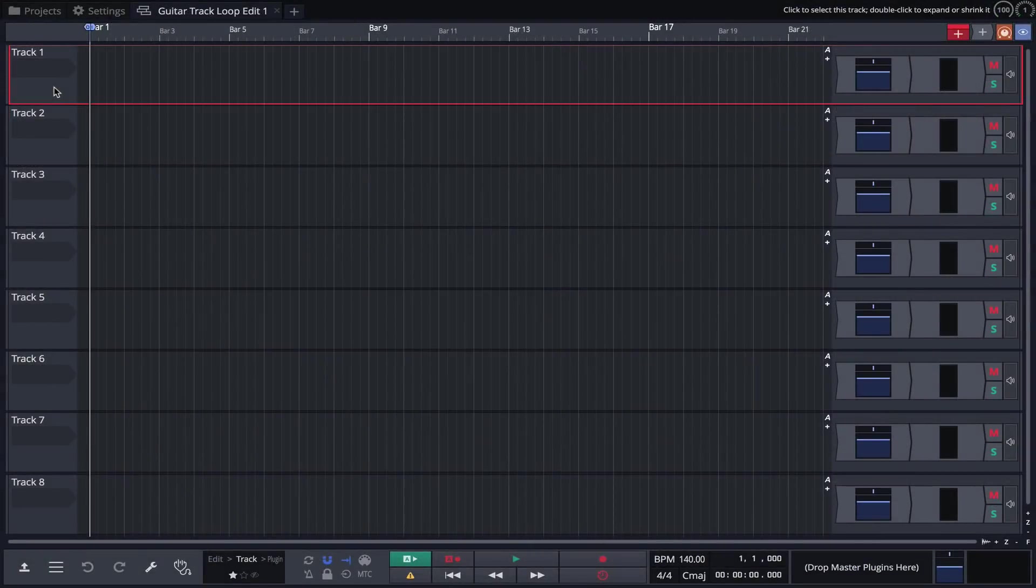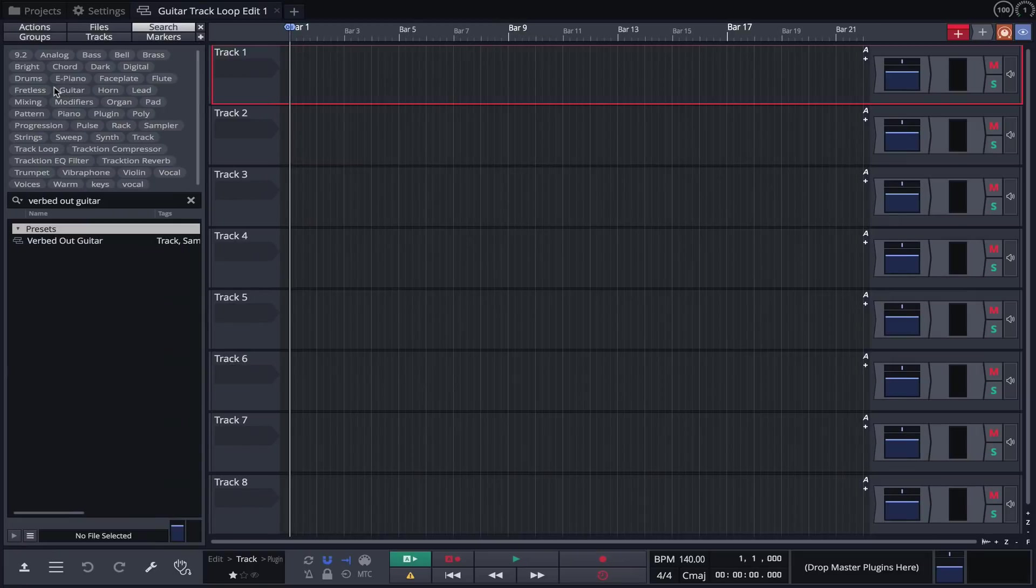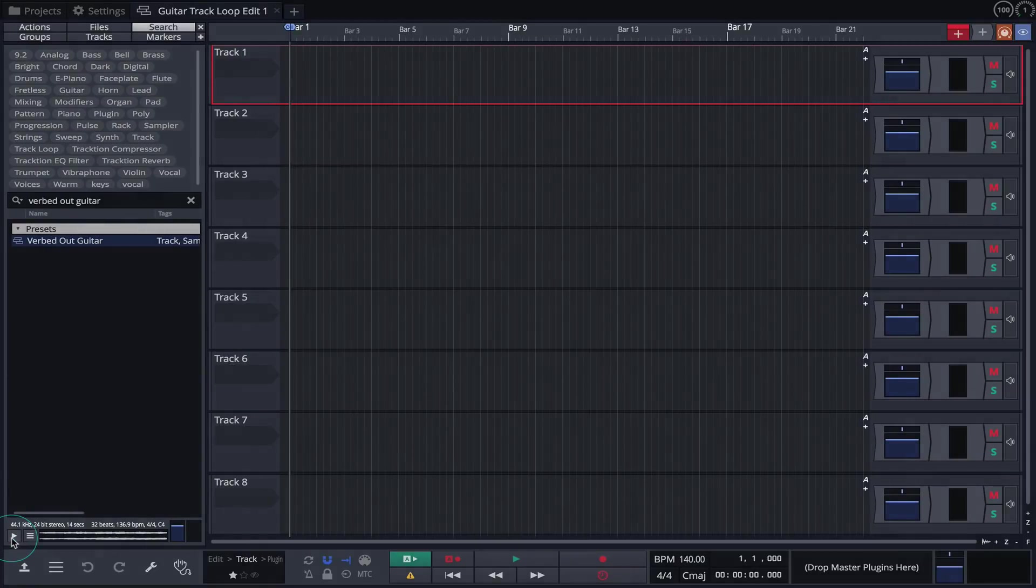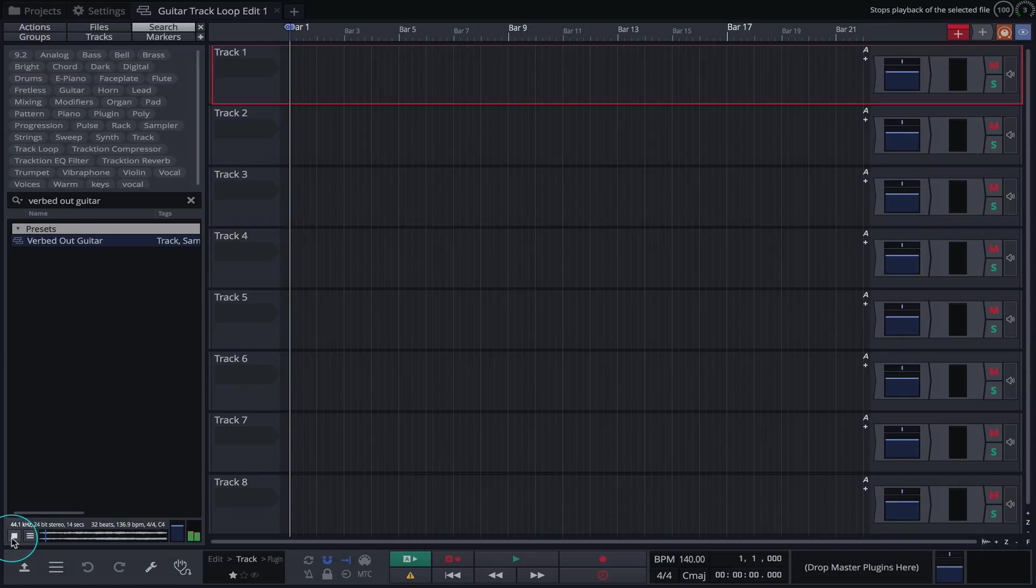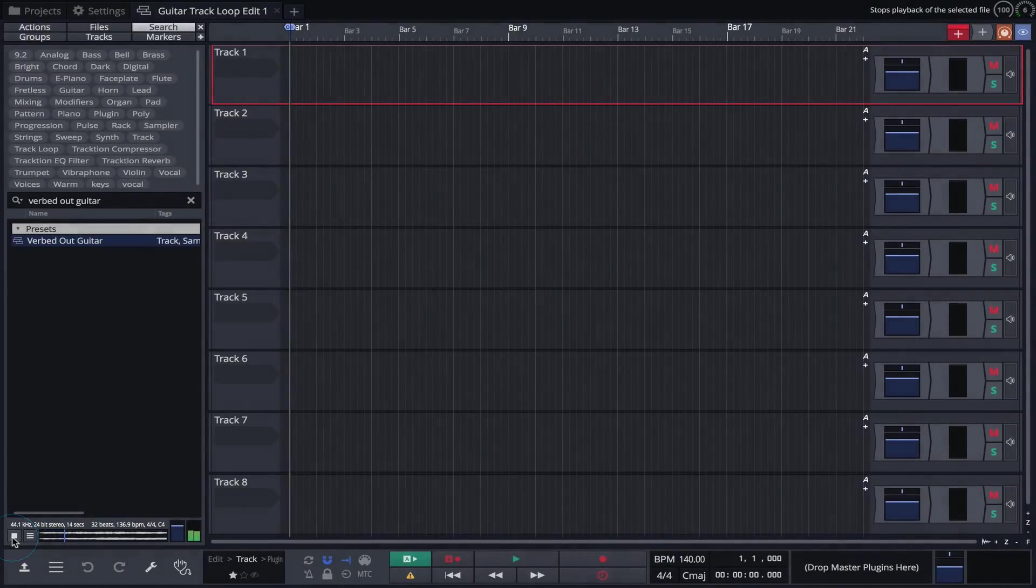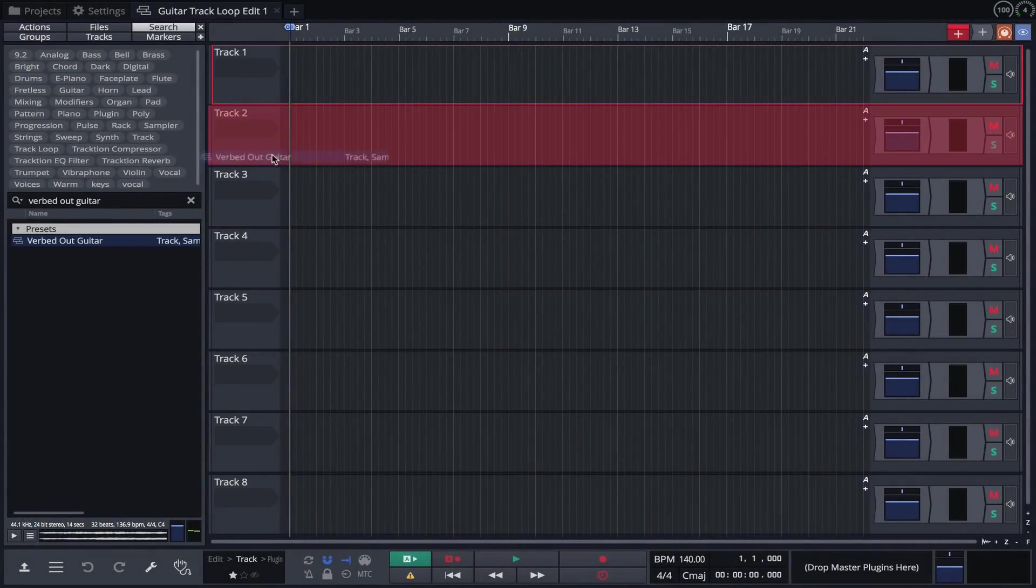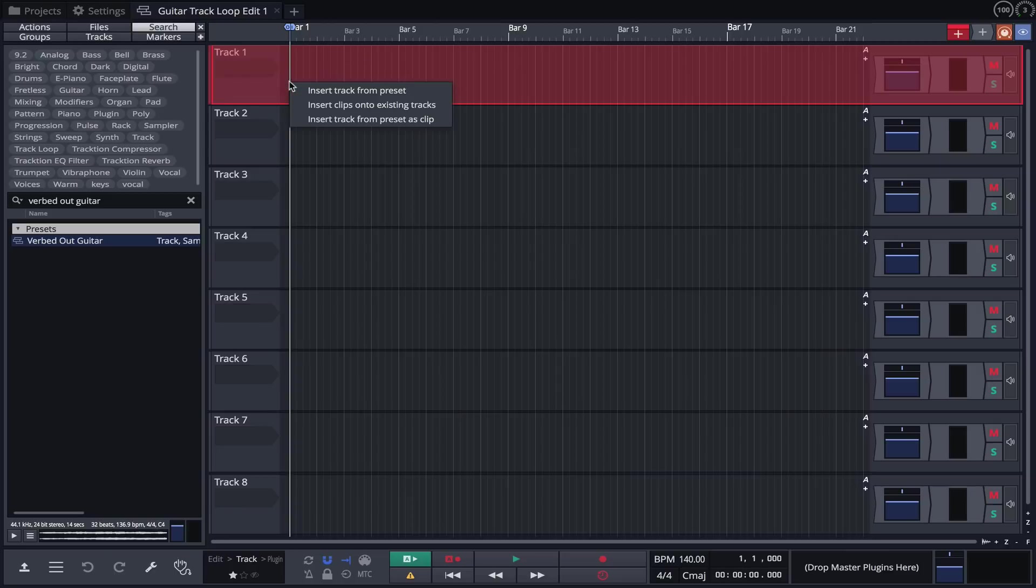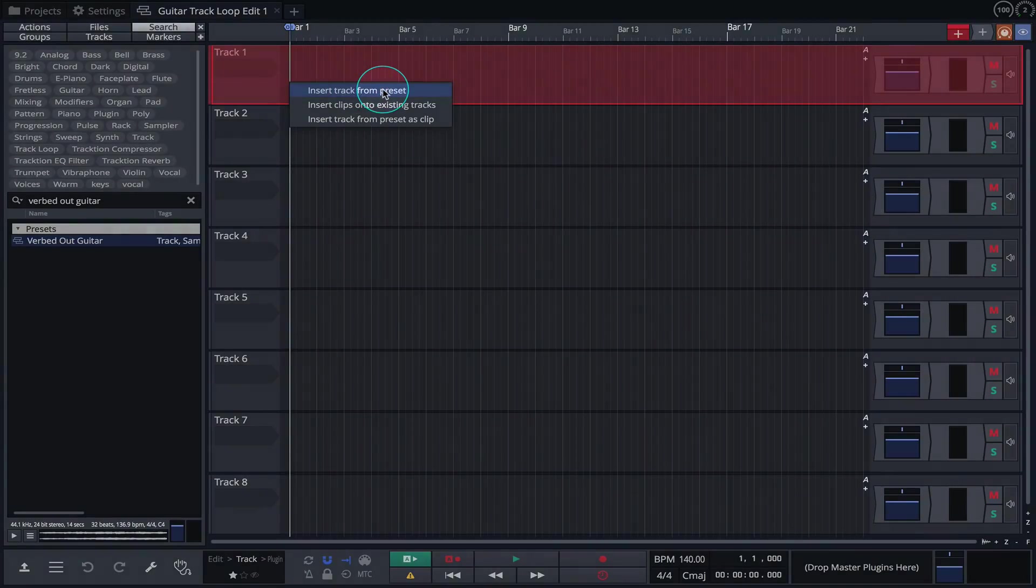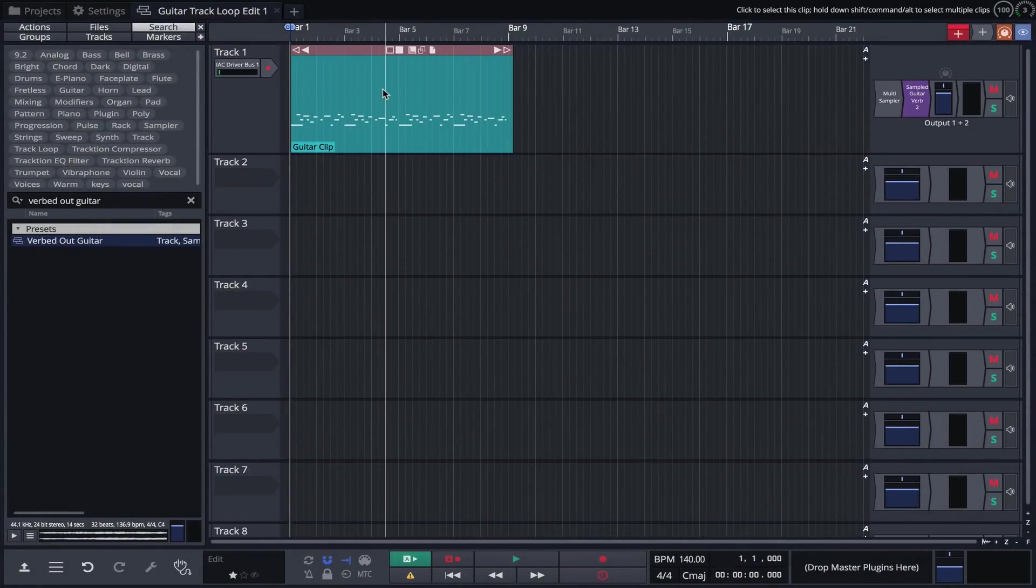Our sampled guitar along with its effects can now be brought into any project with just a few clicks of the mouse. From the browser we can quickly audition it before simply dragging it into the edit. Selecting insert track from preset will import the multi-sampler, MIDI clip, and rack.